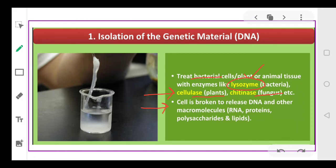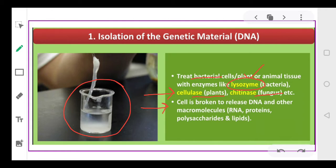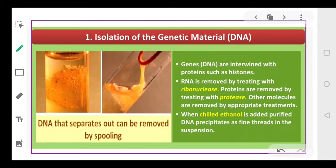Once the cell is broken, the DNA is released along with other macromolecules, as you can see in the picture. We treat the cells with the respective enzymes and the DNA is released into the solution along with other macromolecules. This solution is then treated with chilled ethanol, and immediately the DNA precipitates out as fine threads in the suspension.